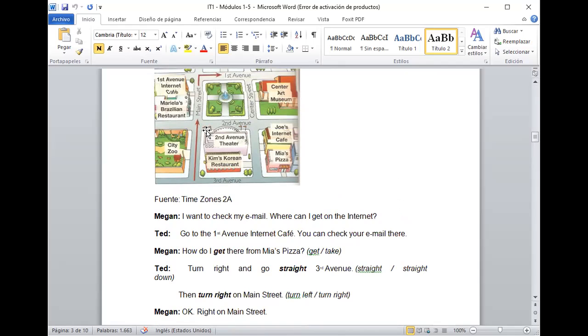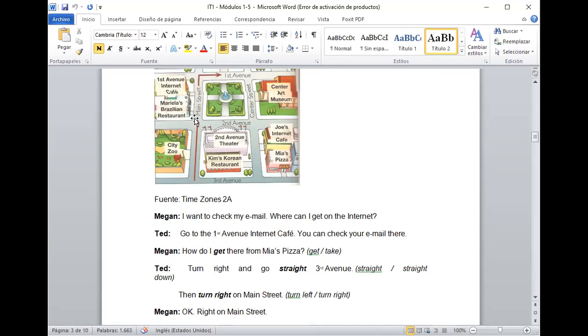Entonces, la persona tenía que llegar ahí y luego tenía que irse derecho hacia arriba. No podemos, en este caso, go straight, es, por ejemplo, tiene que seguir derecho sobre la avenida, ¿sí? Y luego girar a su derecha que fue lo que hizo y es la indicación correcta. Bueno, le dice, then turn right on Main Street.